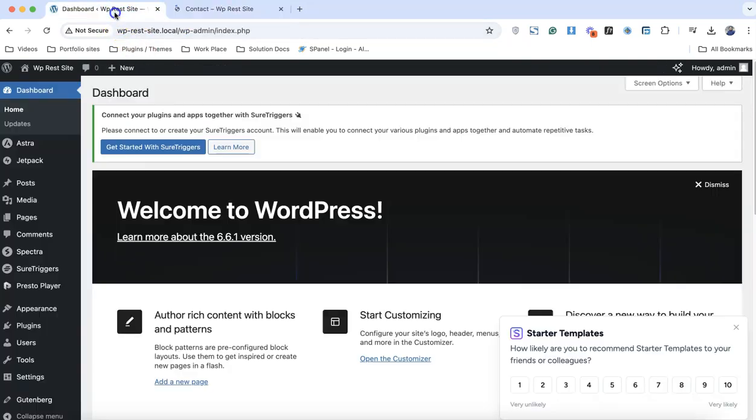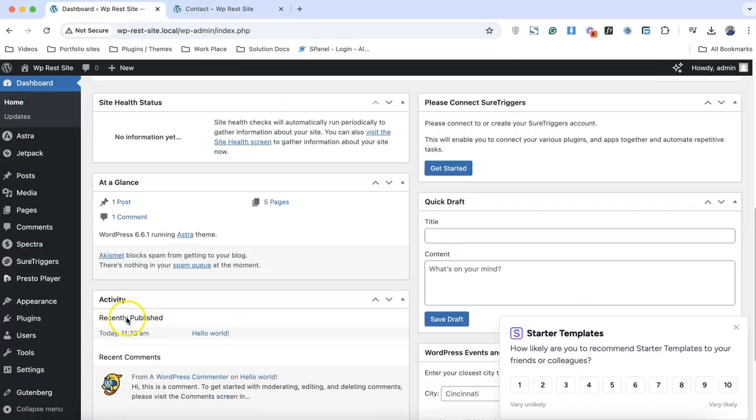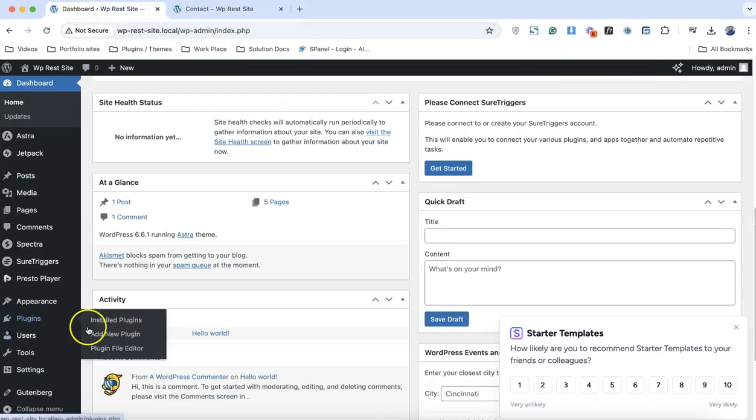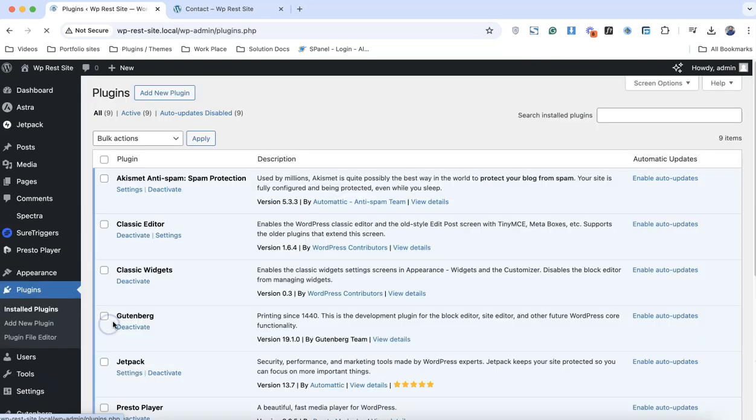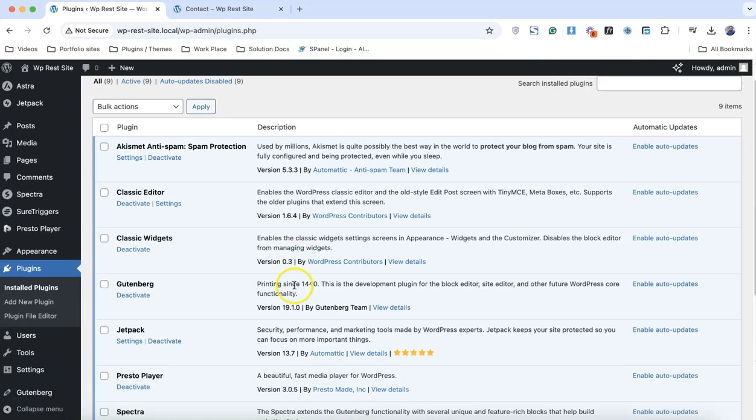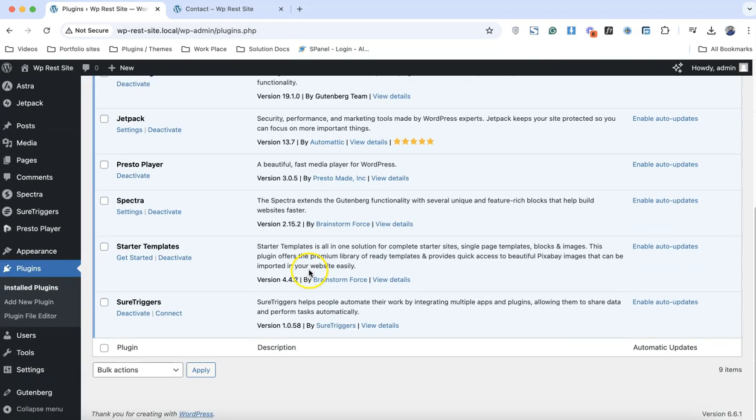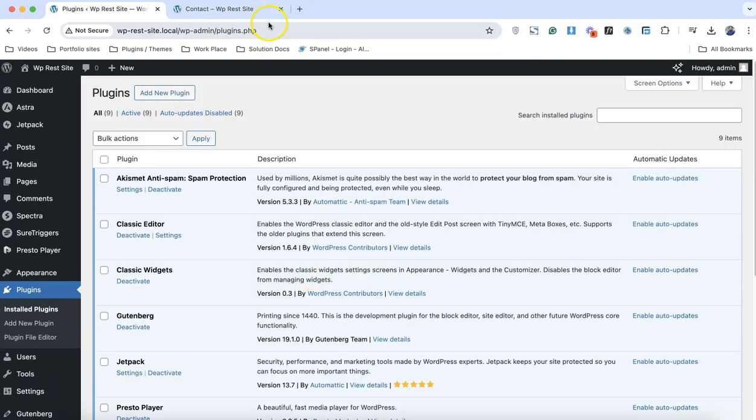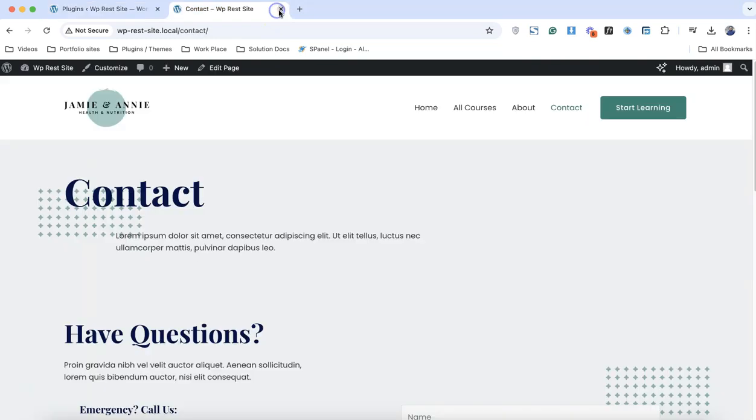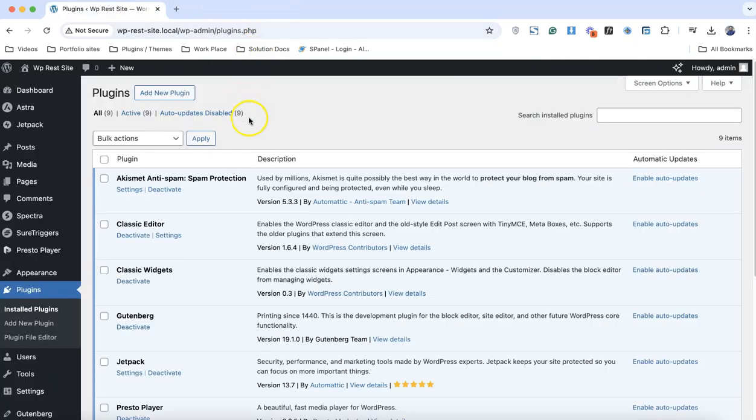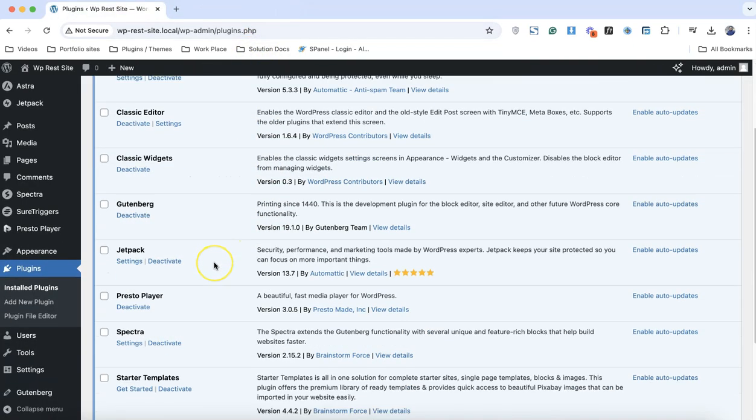We have installed a bunch of plugins at the back end of the website. You can see nine plugins are installed and activated. Let's just begin the WordPress reset process.